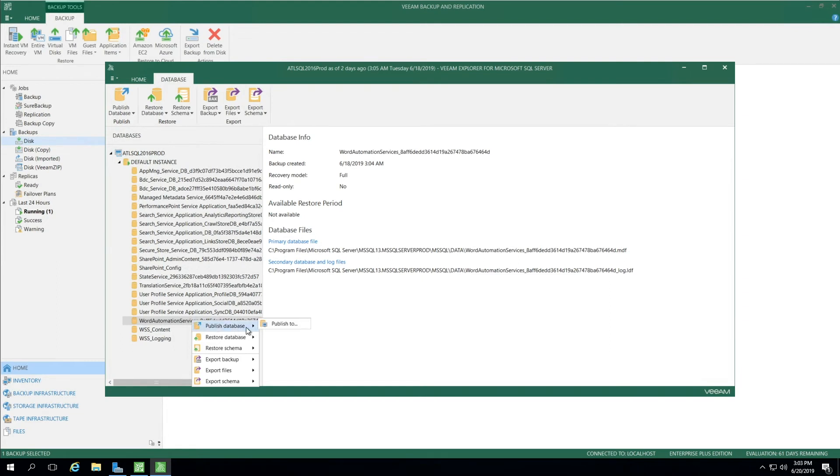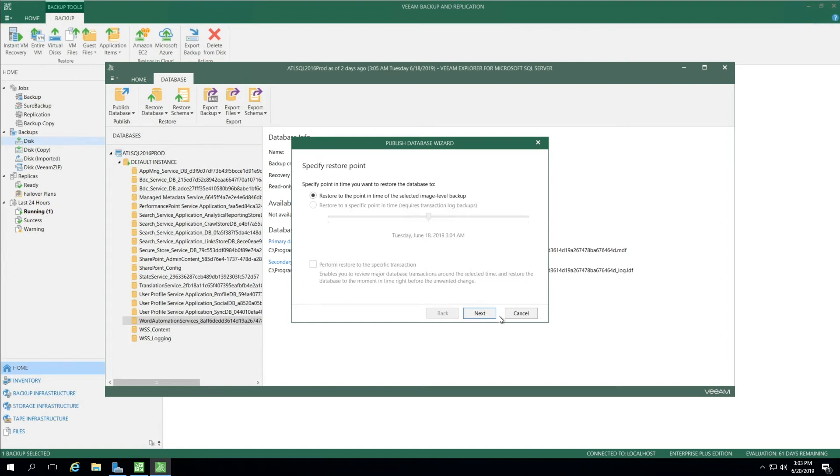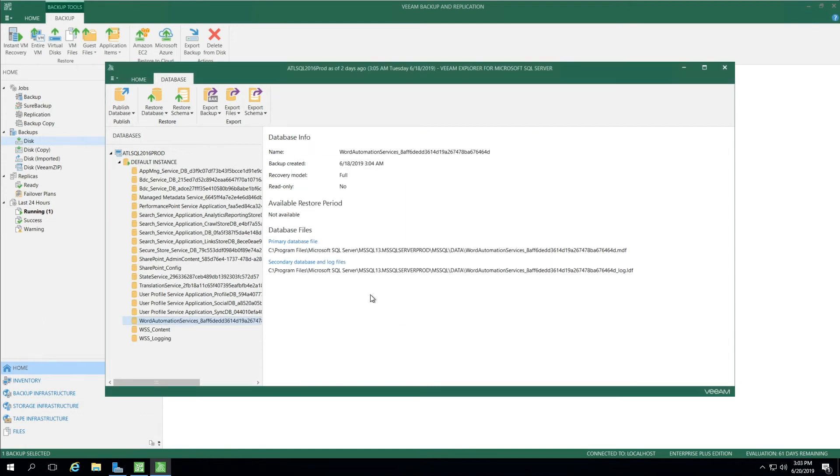I can publish this to a different location. When I select Publish to, you'll see that it gives me the option to restore at the same point selected of the image level backup. Or beneath here, if I chose, I could restore to a different point using the slider bar. When I select Next, this is where I can select my target server. We're not going to focus here yet.